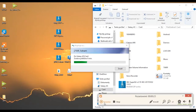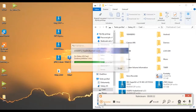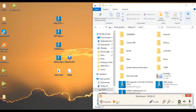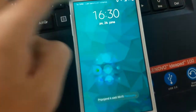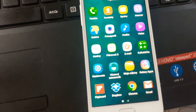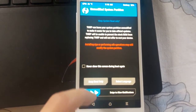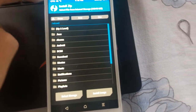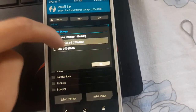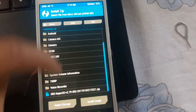Now plug your device into the PC and transfer the custom ROM and custom kernel to your SD card or internal memory. Go to TWRP recovery mode and flash the custom ROM first — do not reboot your phone, because you still need to install the custom kernel. Go back and install the custom kernel, then restart your device. The first boot will take a really, really long time — around 10 to 20 minutes.